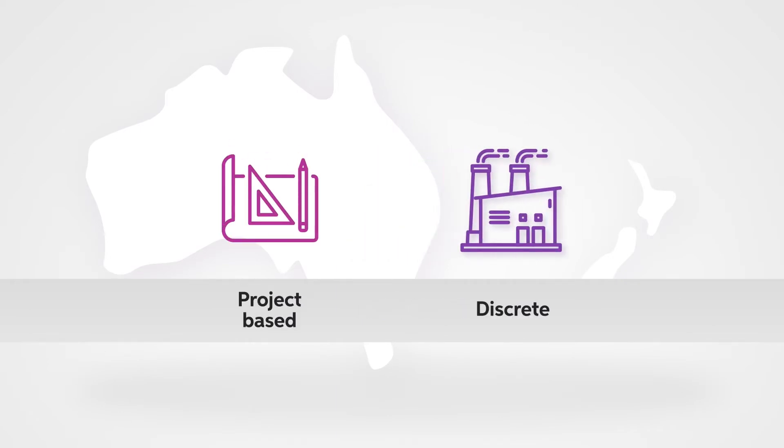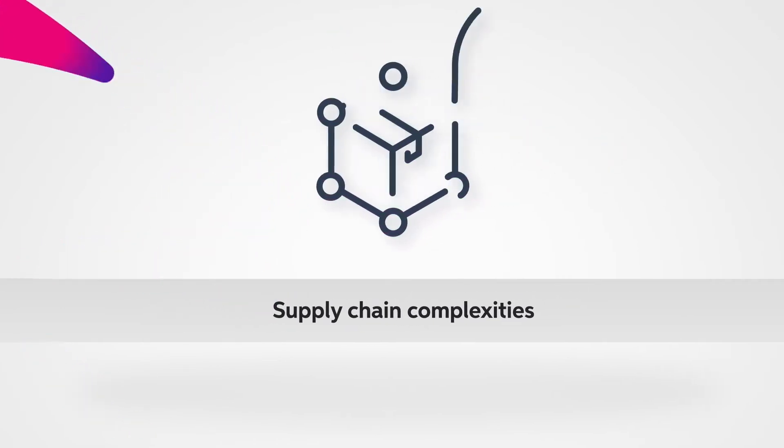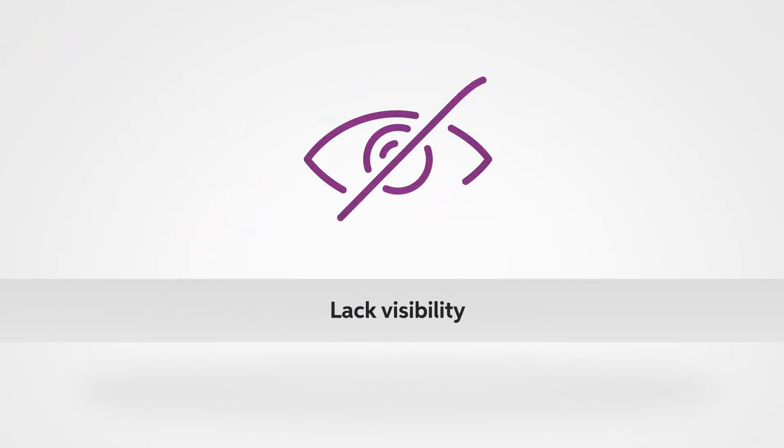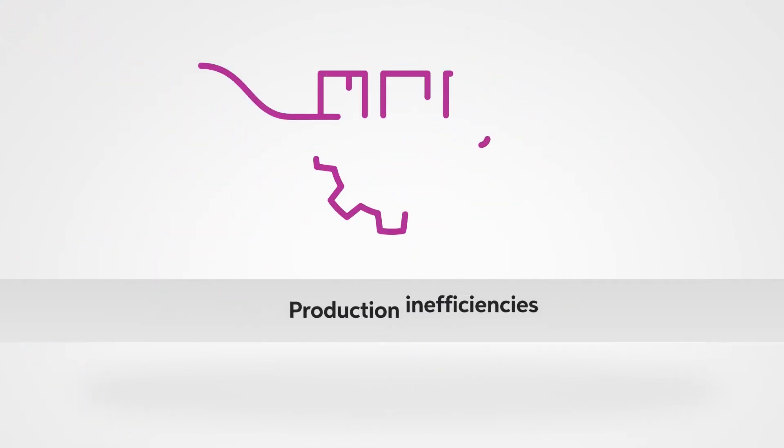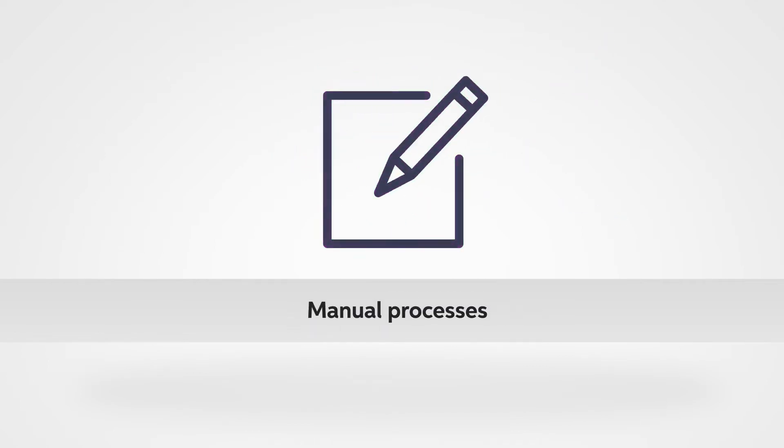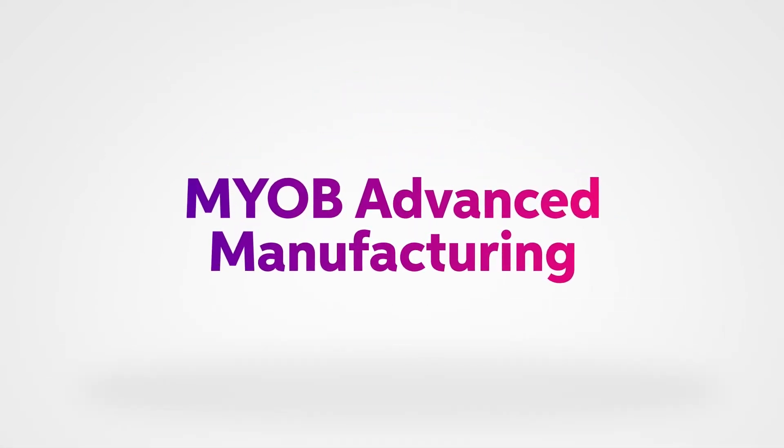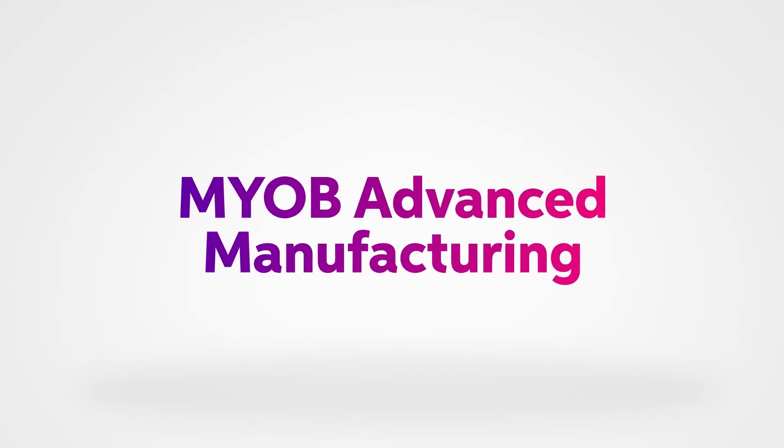For manufacturing businesses who experience supply chain complexities, lack of visibility on costs and processes, and production inefficiencies including reliance on manual processes, MYOB Advanced Manufacturing addresses these challenges.